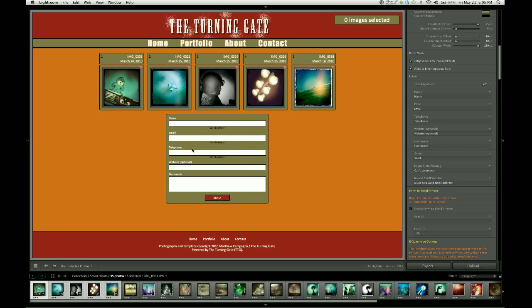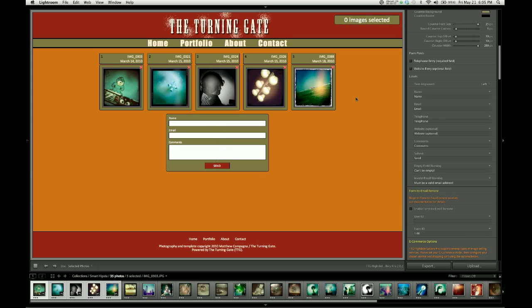So, if we don't want to use the telephone or website fields, we can disable those by disabling these checkboxes. The name and email fields are required in order for the form to work, so they cannot be disabled, nor can they be repurposed. They should be the name and email address of the person submitting the form.